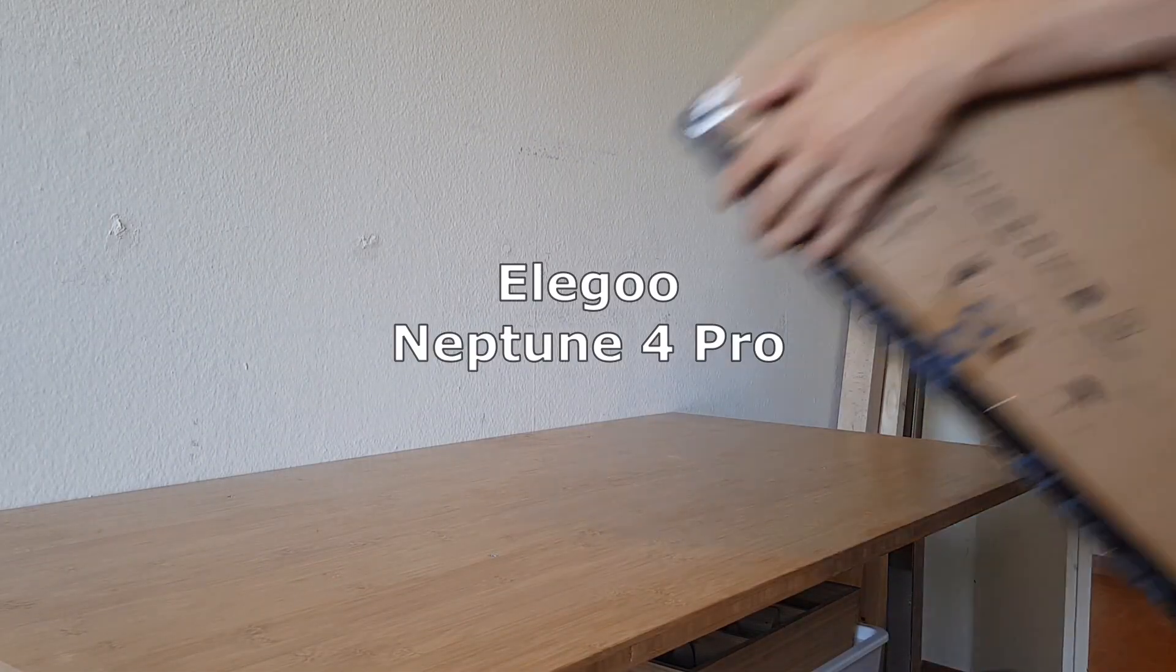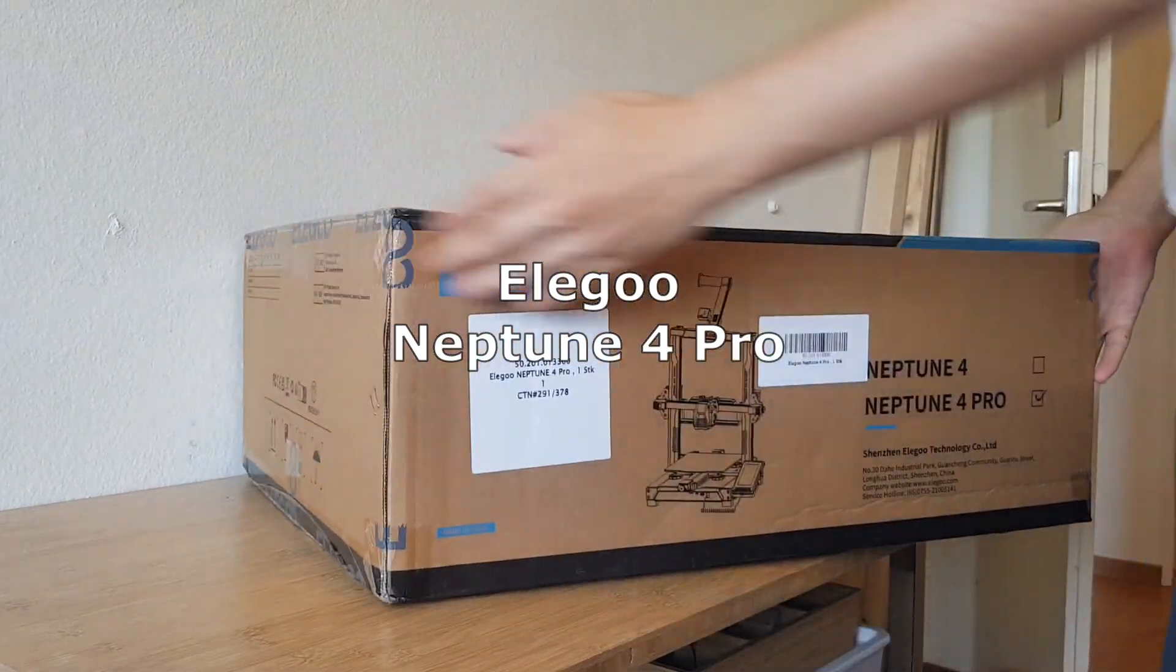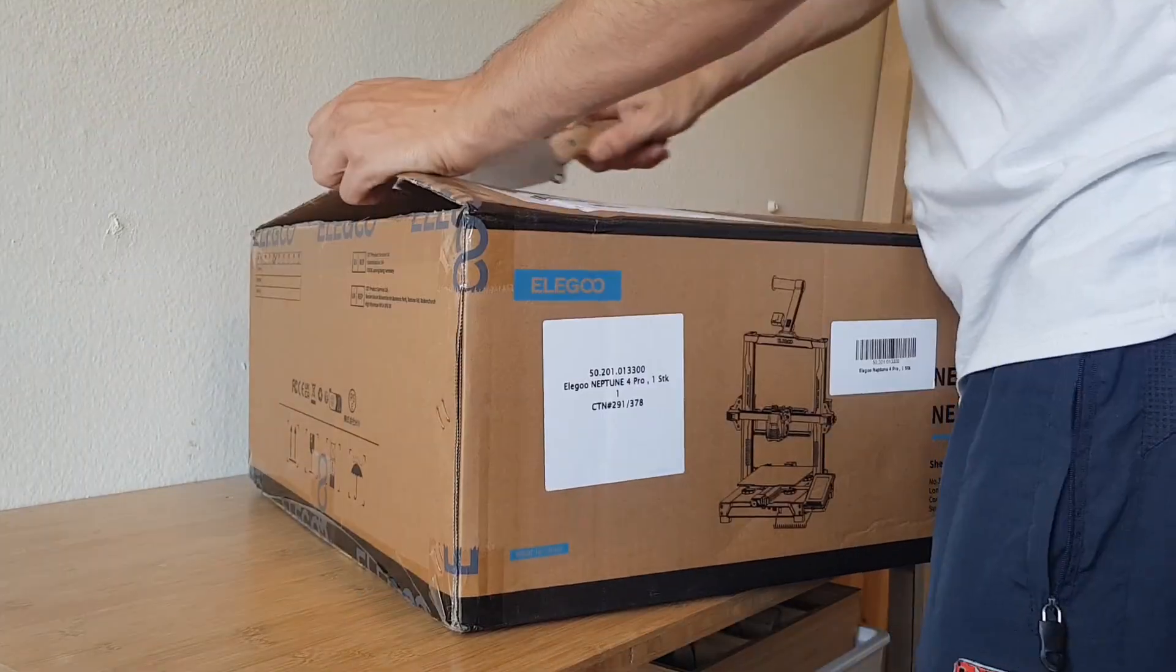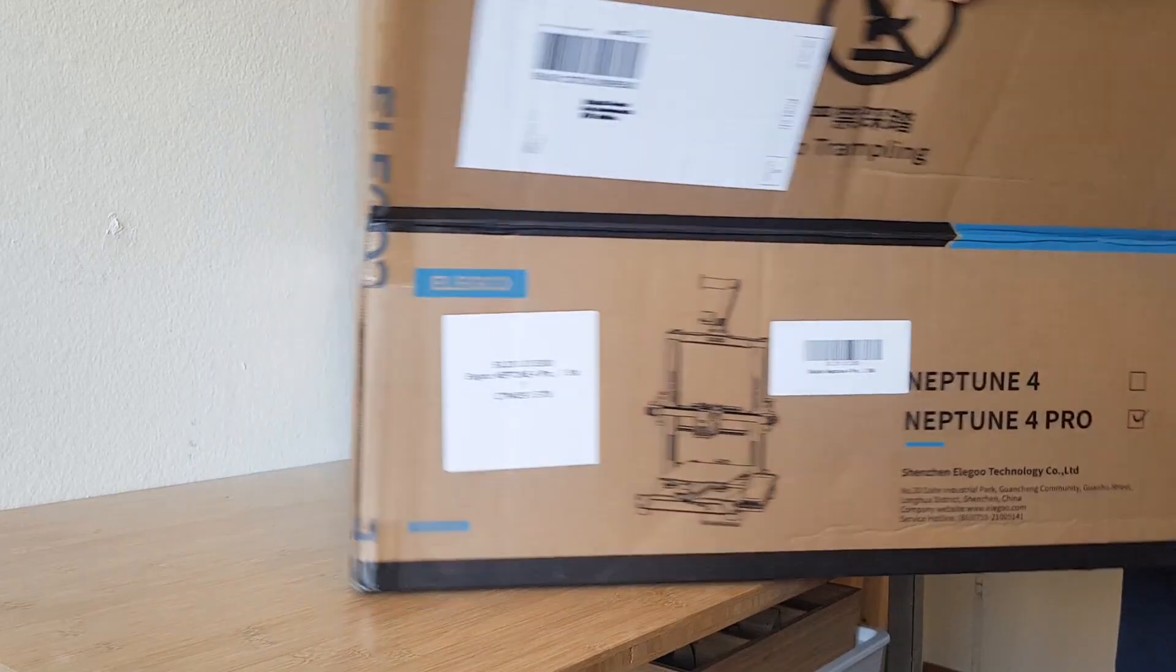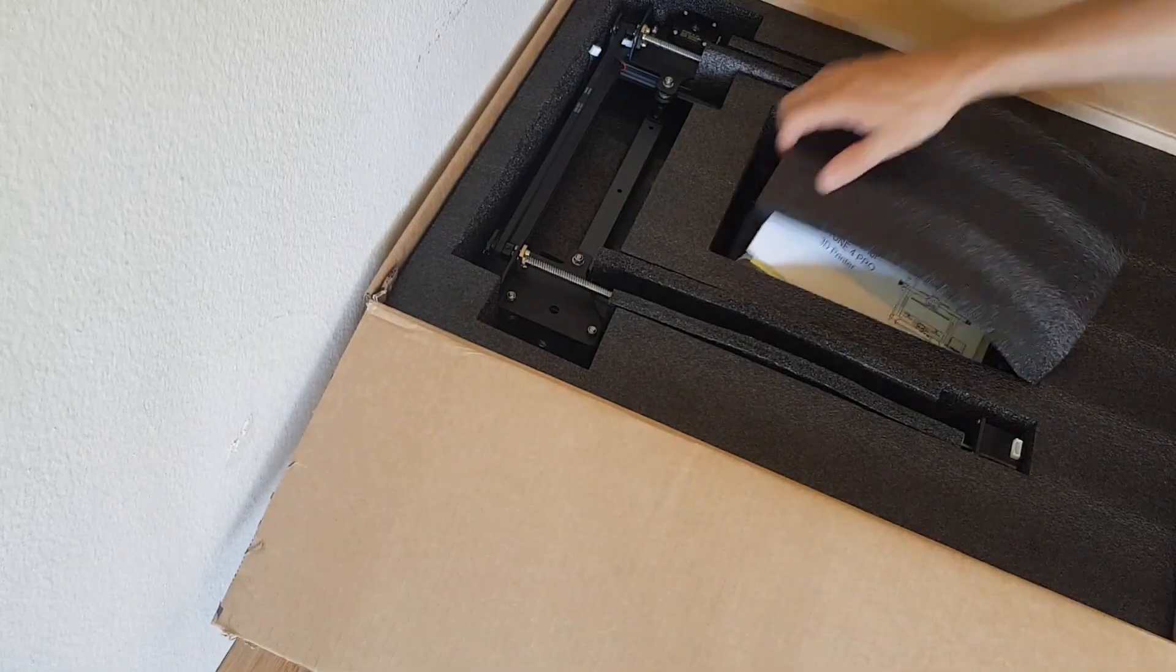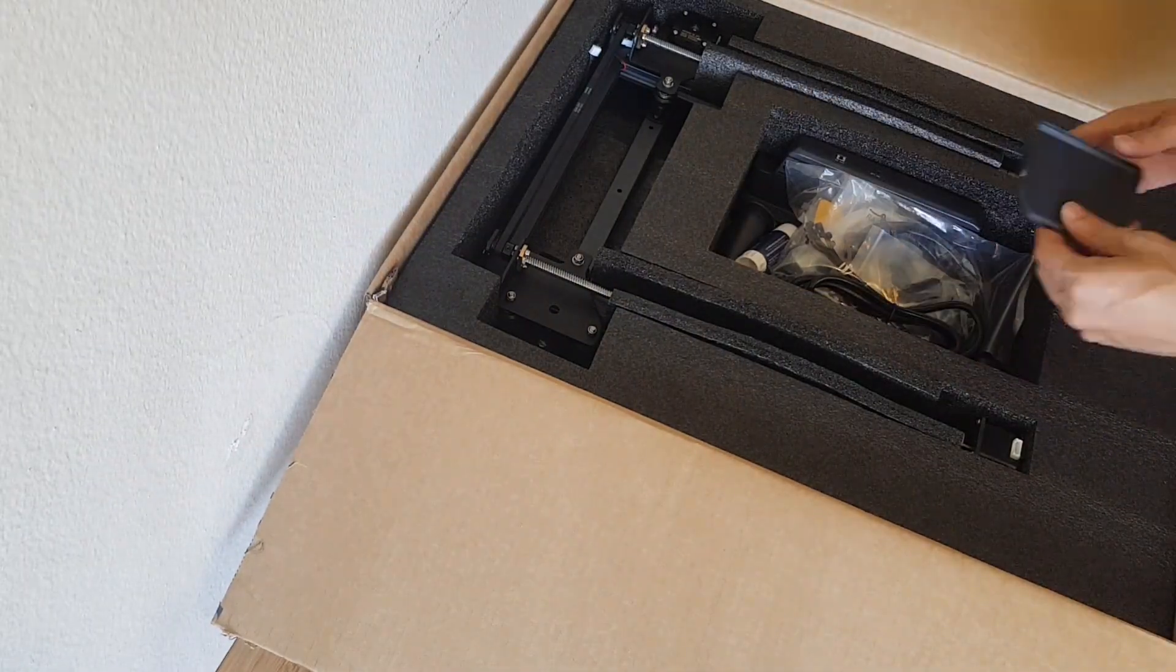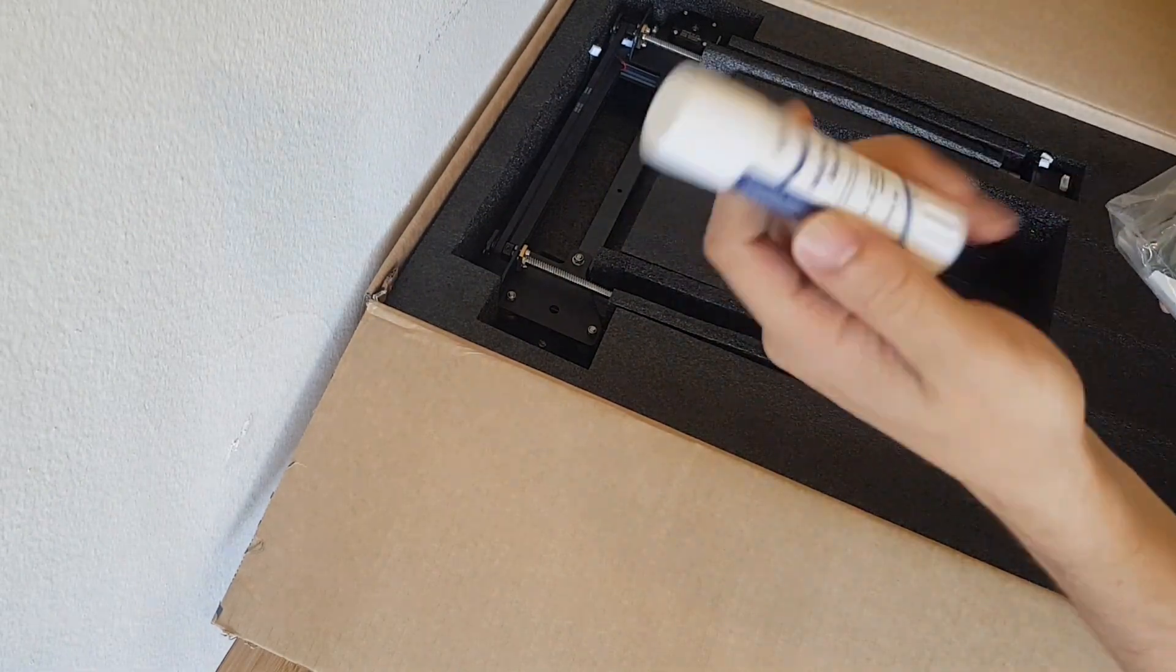Today my 3D printer arrived, it is the new Neptune 4 Pro from Elegoo. It is a beginner-friendly printer that runs on Clipper, which means it can print much faster than a conventional printer. The packaging is very well padded and everything is included to get started right away.